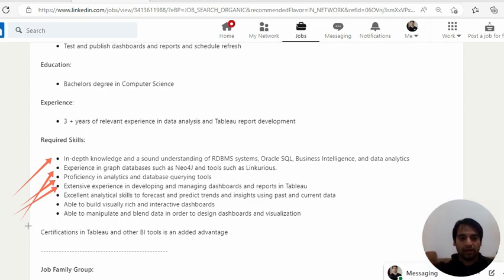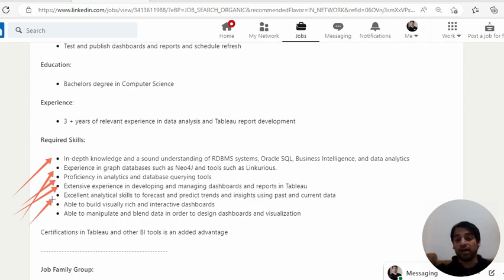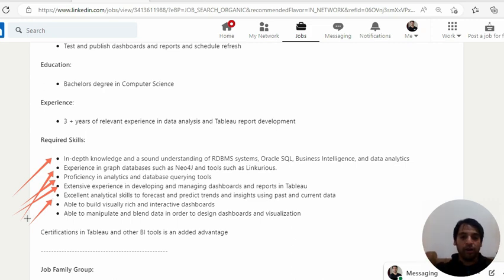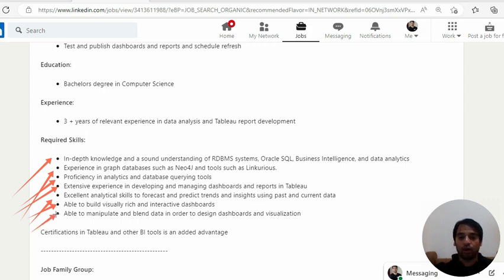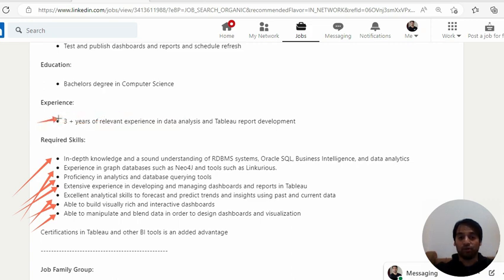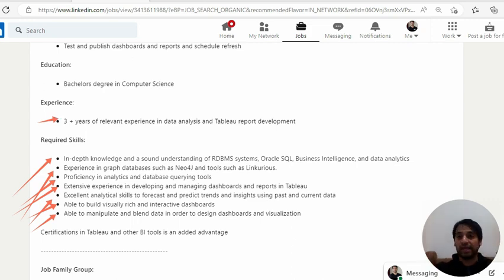Excellent analytical skills to forecast and predict trends and insights within past and current data. So that means you have some forecasting requirements which is an interesting thing to have. Able to build visually rich and interactive dashboards. Able to manipulate and blend data in order to design dashboards and visualizations. These are the key required skills. Experience three plus years of relevant experience in data analysis and Tableau reporting. Tableau reporting three plus years of experience they are expecting.